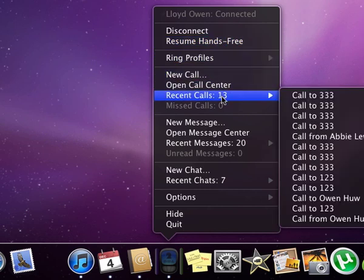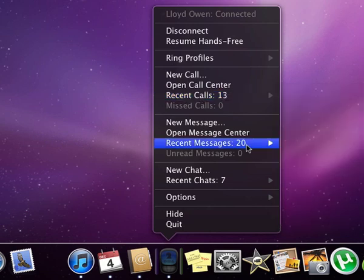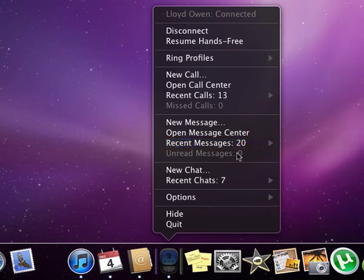Look at your recent missed or outgoing calls, recent messages, or you can even do a new chat.